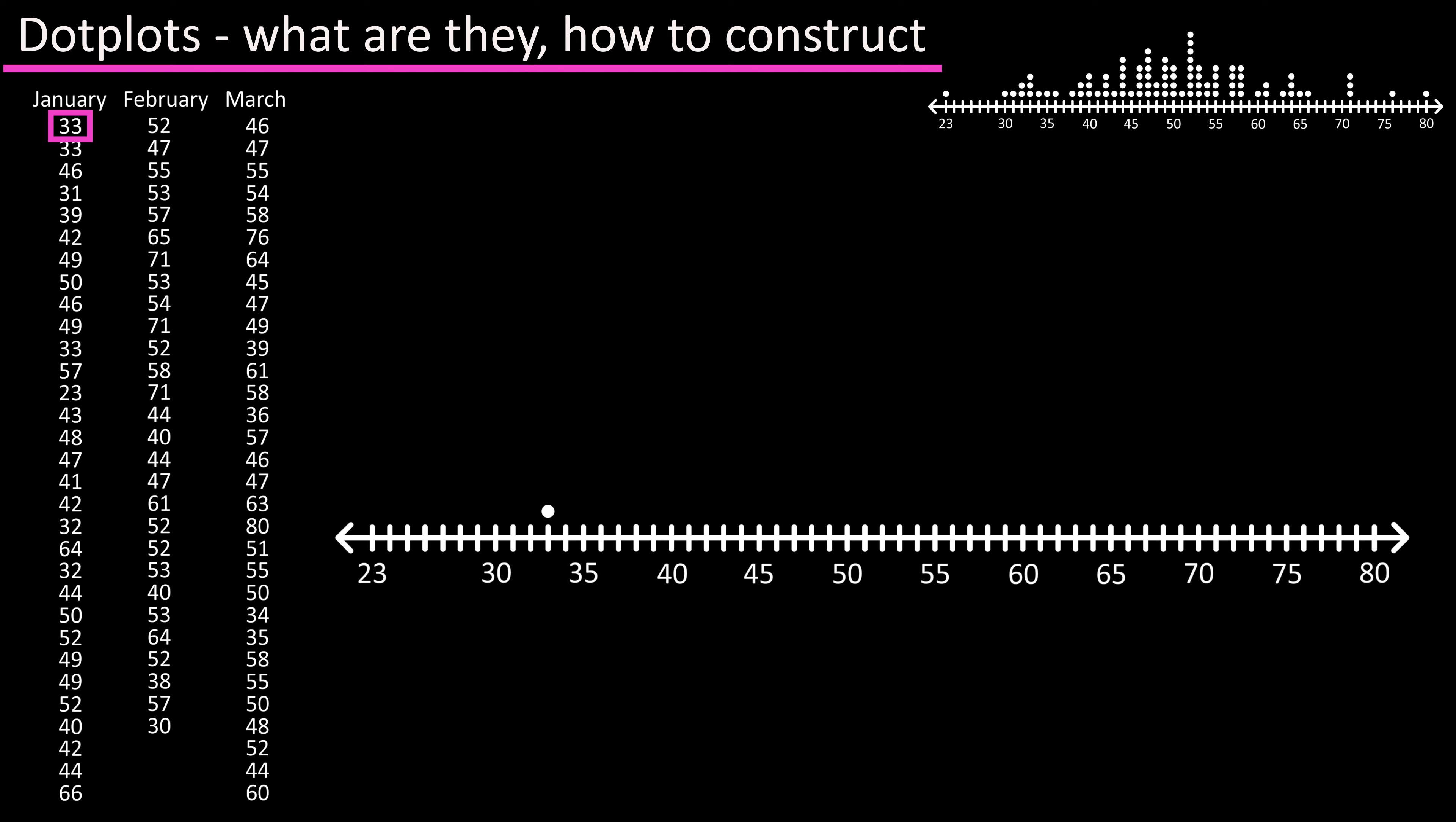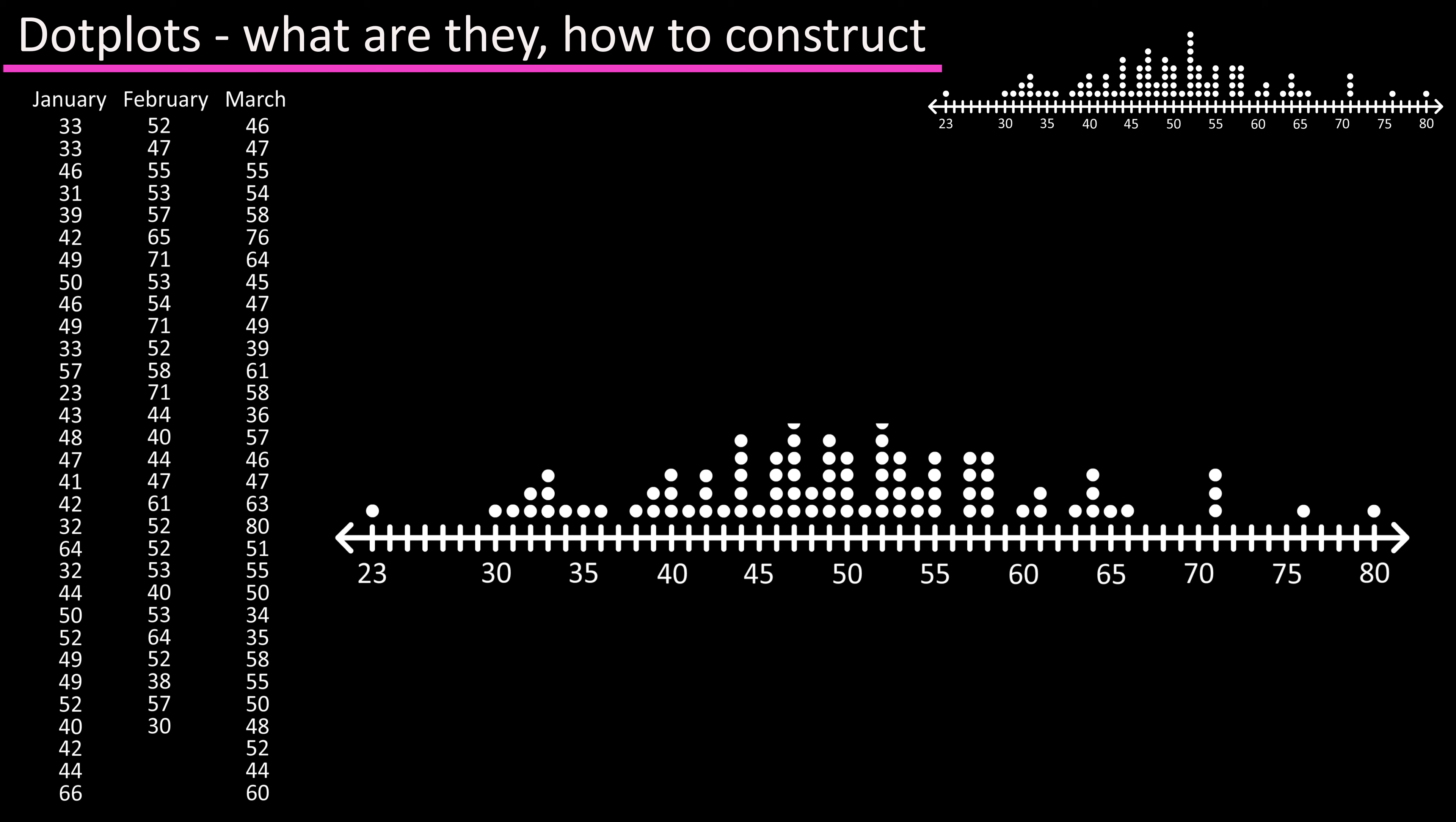The next number is also 33 so we'll plot that above our first dot and we will continue to plot the points. If there are multiple values we'll continue to stack them above one another as you see in the graph.